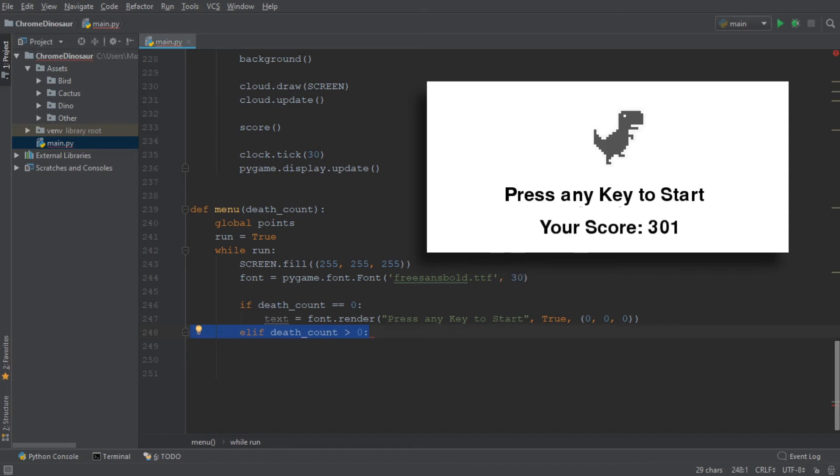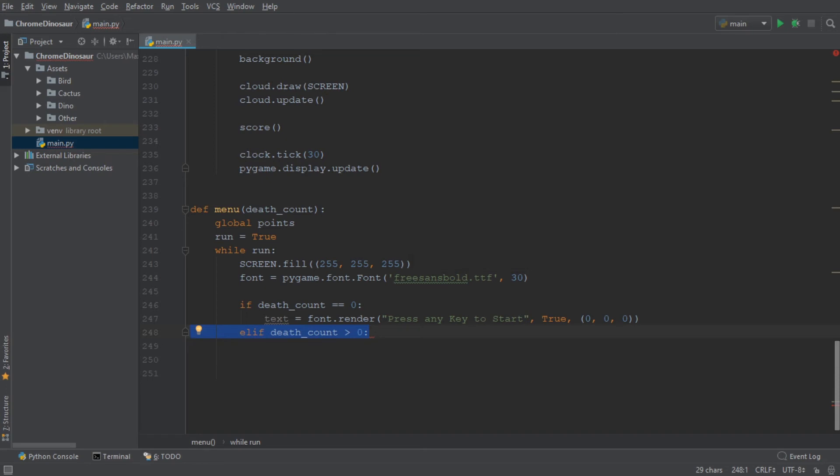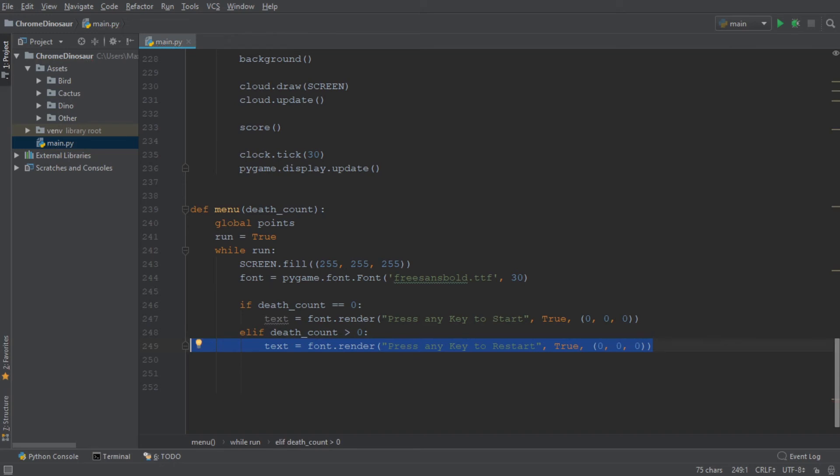So using an else if statement, we want to say that if the death count is greater than zero, we go ahead and display the text, which is press any key to restart. And in addition to that, we also display the score.